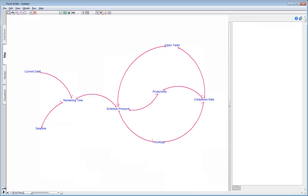All in all, our causal loop diagram is actually looking quite good. We have captured the essential aspects of what it takes to get a set of open tasks done by a particular deadline. All parts of the system are connected and there are no loose ends. We have ended up with two closed loops that feed back on themselves.